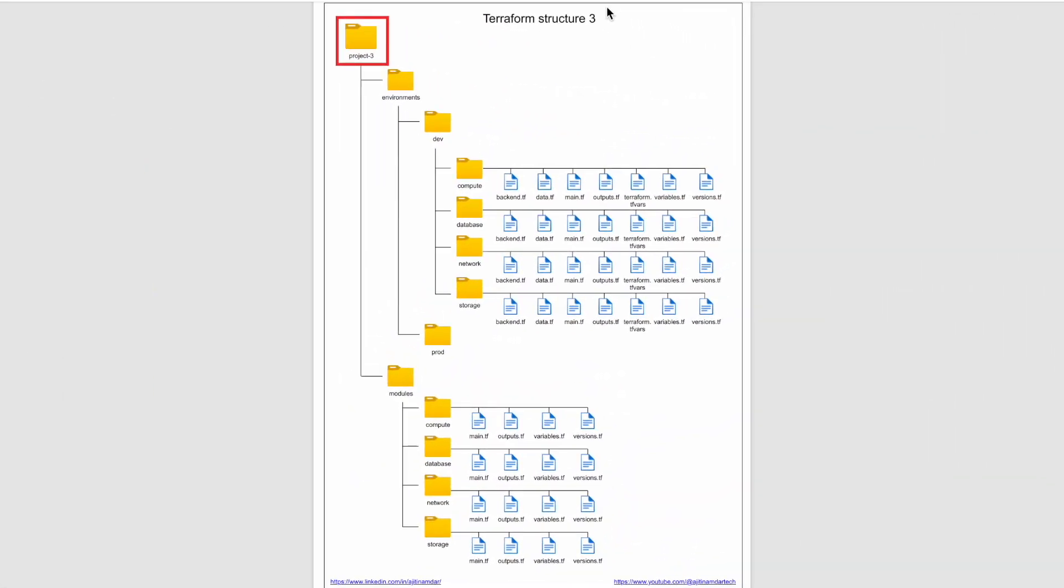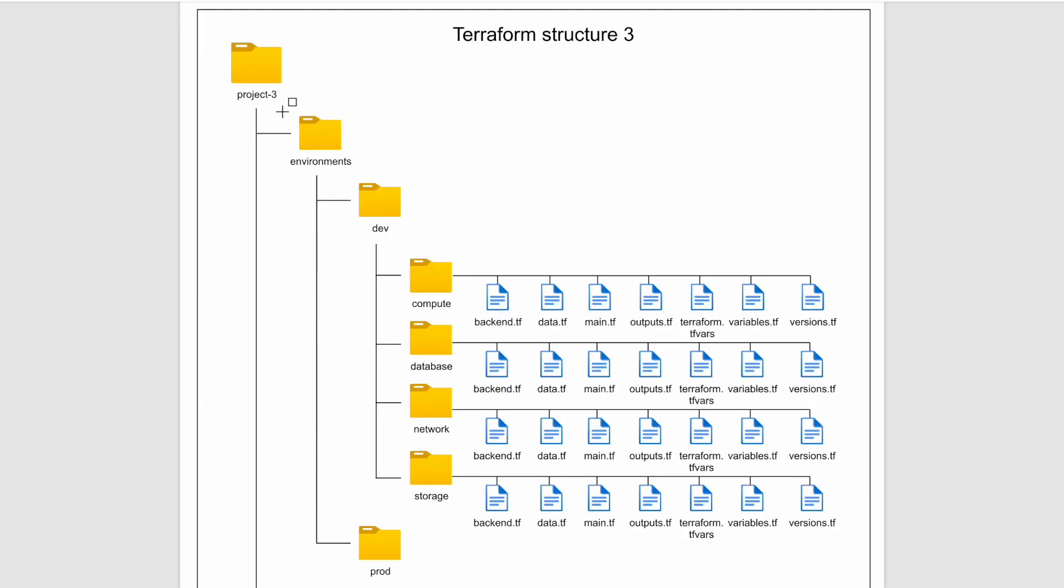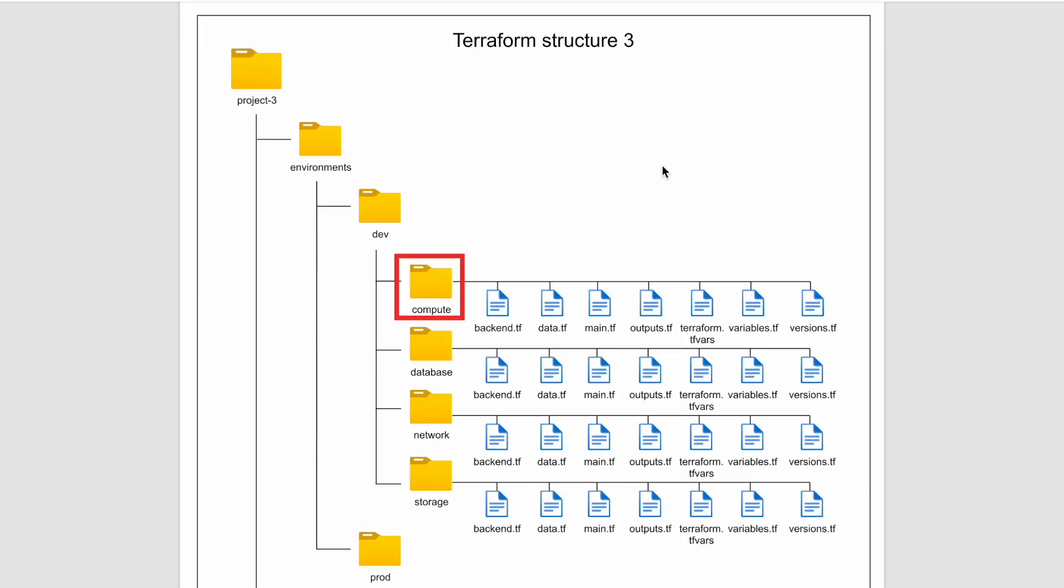The next structure is quite similar to the previous one. The environment folder will remain the same. The only difference here is, instead of having folders per service, we have clubbed the services as per their purpose.